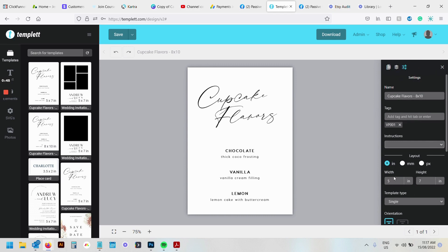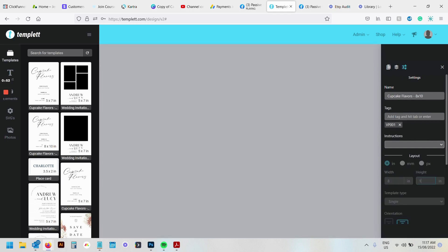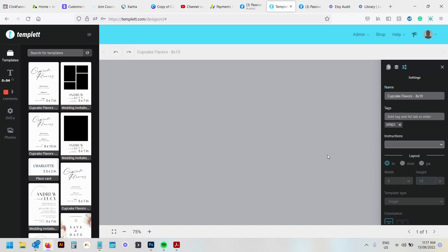Now here you have the option to view your document in inches, millimeters or pixels. Mine's in inches. And I would just go here and change it to eight by ten.